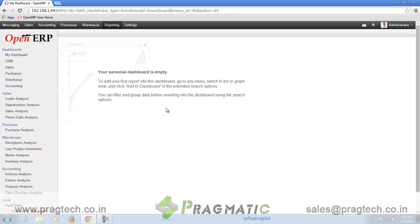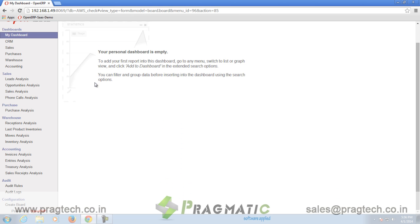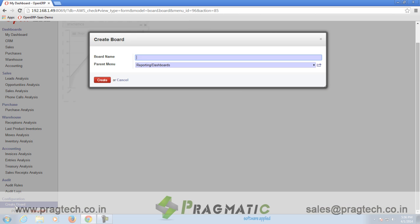The tenth additional module installed is called Dashboards. To find Dashboards, go to Reporting and you can see the Create Board option under Configuration. Click on the option and create a Dashboard. Users can create custom dashboards and add data to them according to their needs.